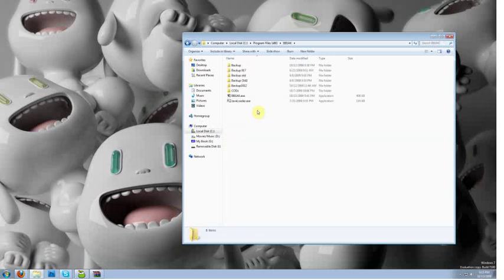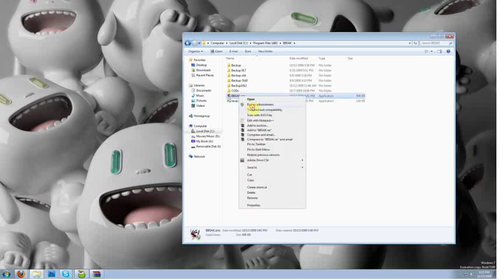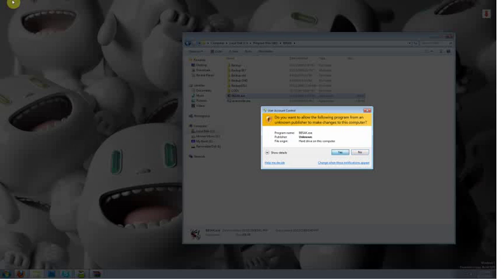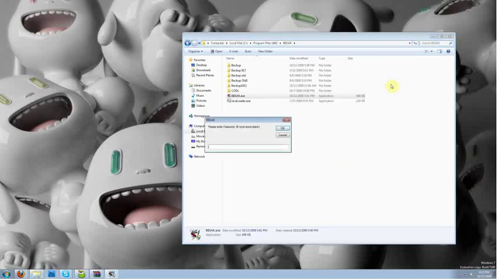For those of you running Windows Vista or Windows 7, you're going to want to right click on the application and run as administrator. This is going to save you a lot of hassle down the line. So we're going to go ahead and click yes.